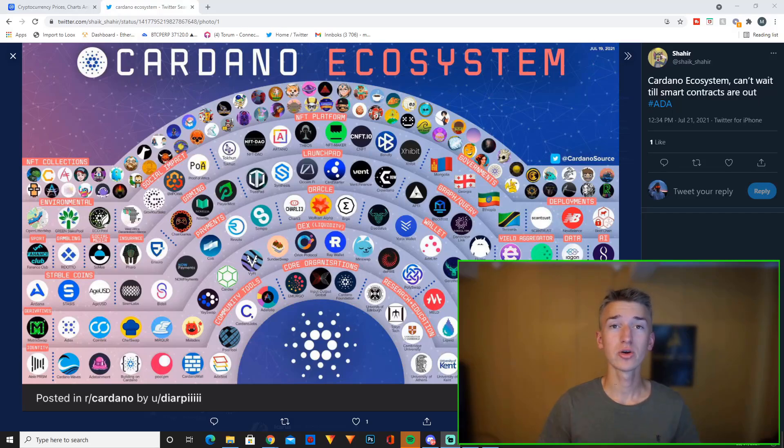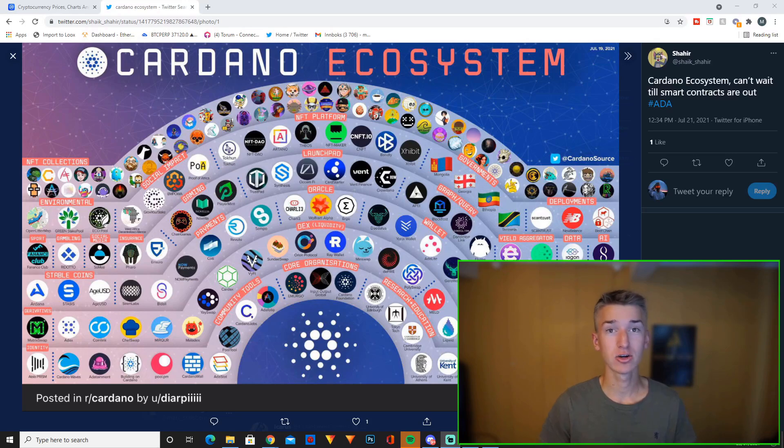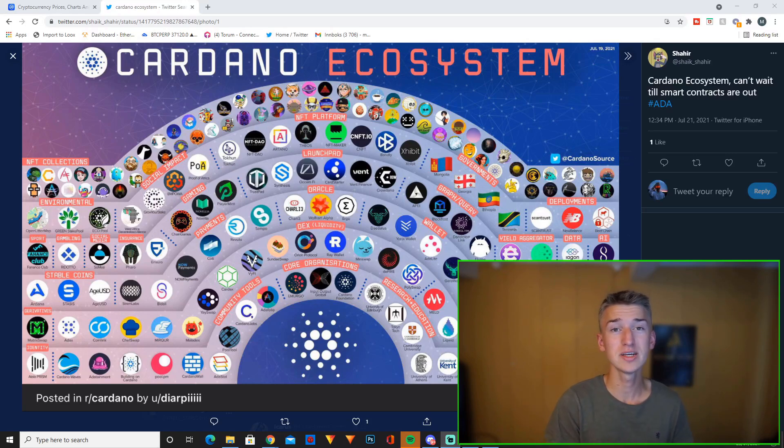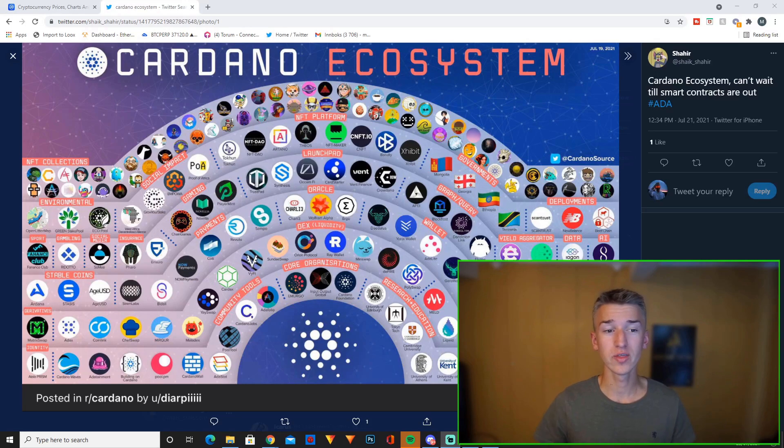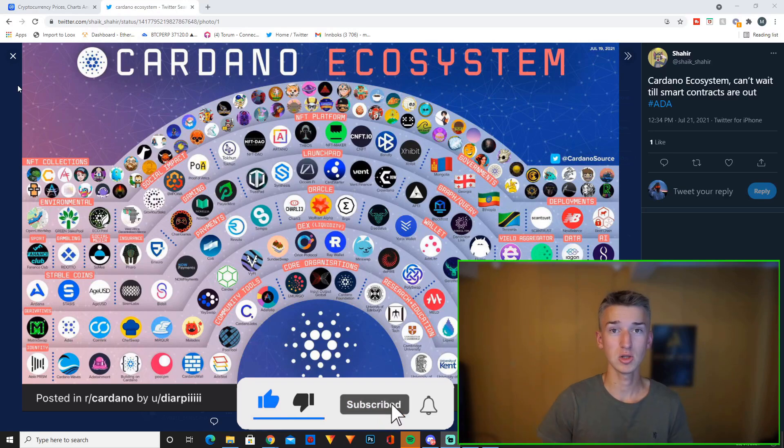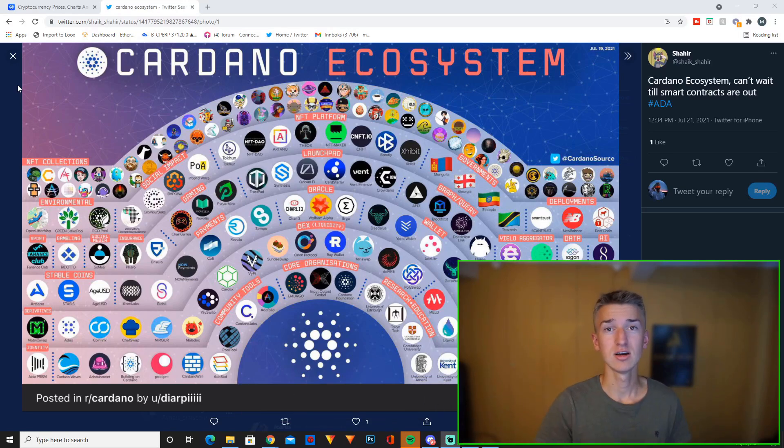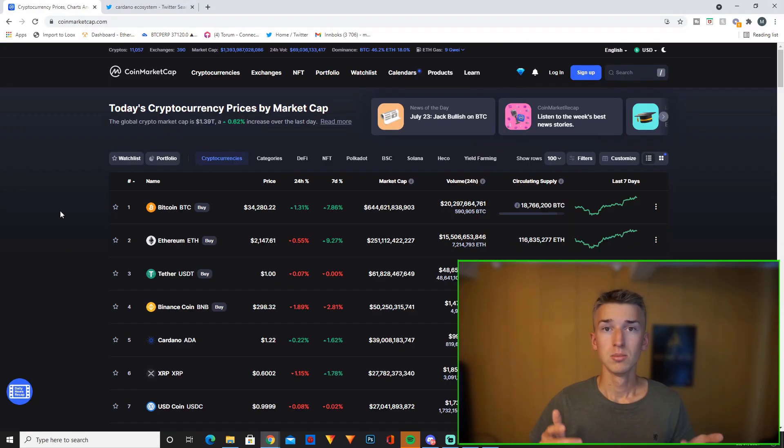Hey guys and welcome to another Cardano video on the channel where we today are going to look at the Cardano ecosystem and why I believe Cardano will have the biggest ecosystem growth over the next couple of months. If you enjoy the content as always smash that like and subscribe down below and tell me down in the comment section what you would like to see from my channel in the future.